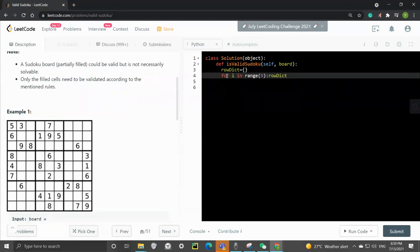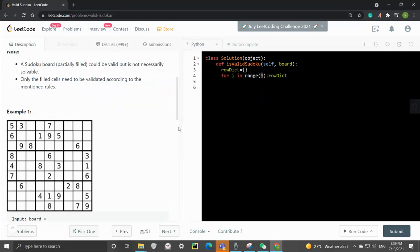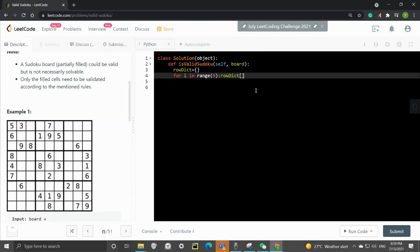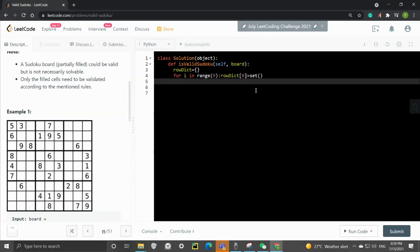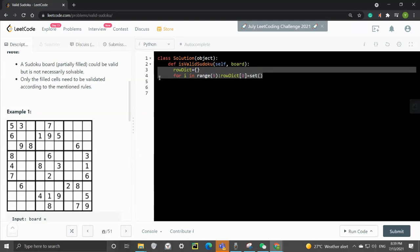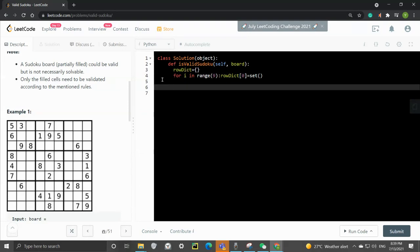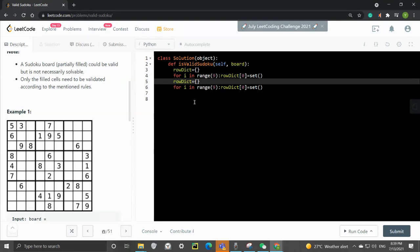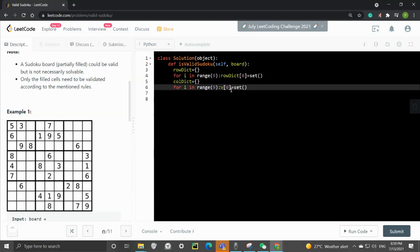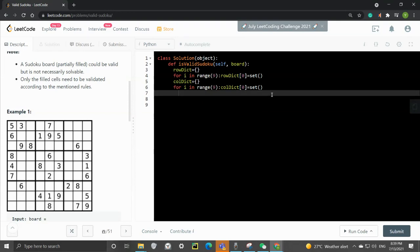So we have the row tick. And for the number between, we can just hard code a number from 0 to 8, which has 9 numbers. And then each of the elements will be empty set. So we do the same thing for the column. And then we do it for the 3x3 grid.